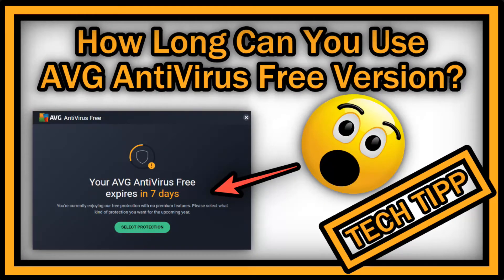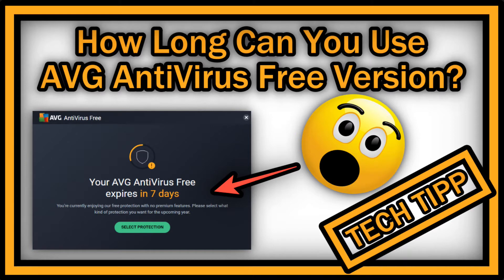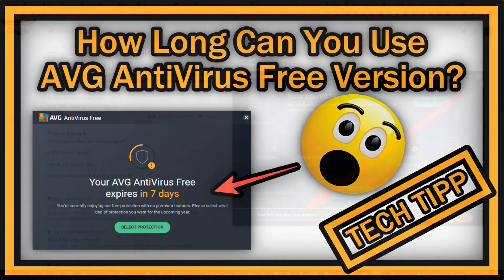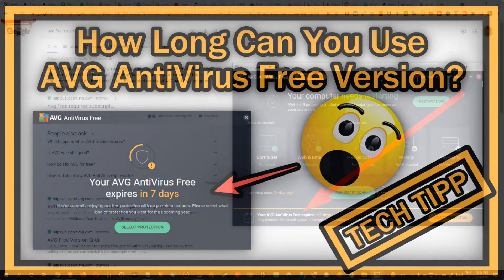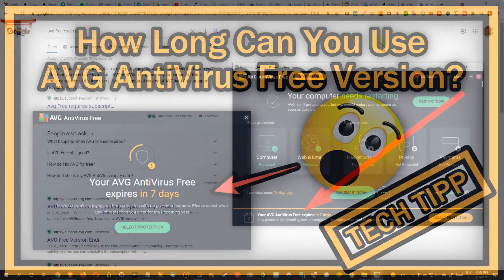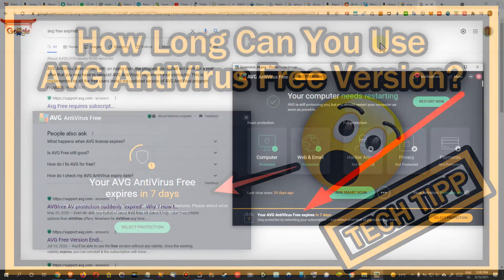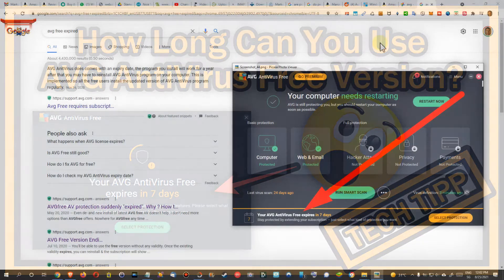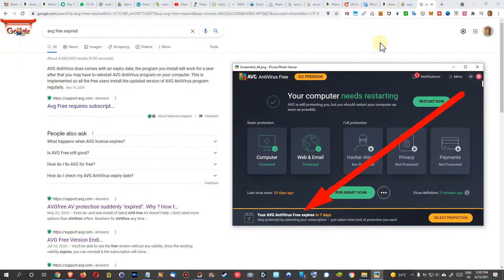Hi guys, welcome to this short video about the question: how does AVG Antivirus Free work? Is the free version really free? Does it expire after seven days, after 30 days, after a year, or never? How does it work?